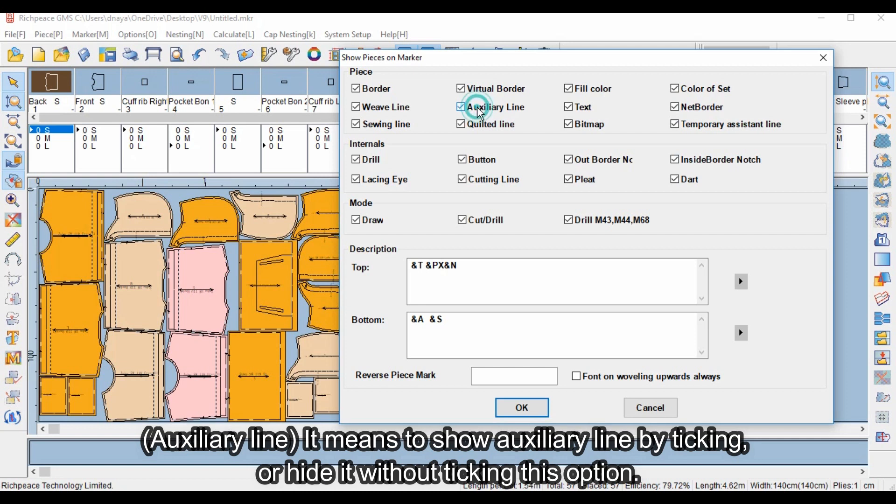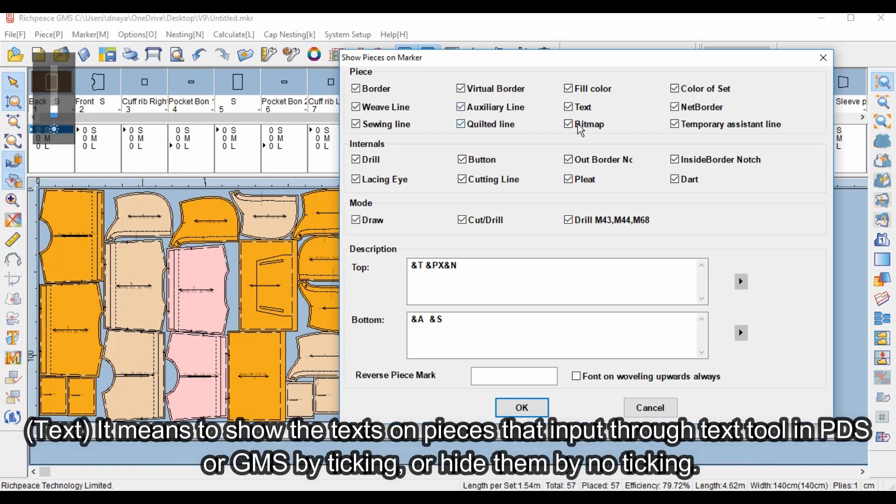Text: this means to show the text on pieces that input through Text Tool in PDS or GMS by ticking this option, or hide them by not ticking.